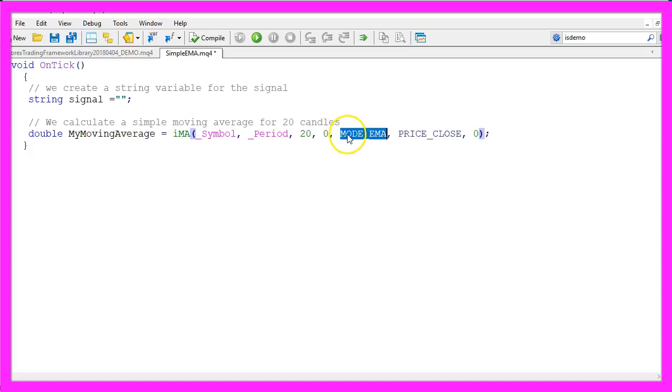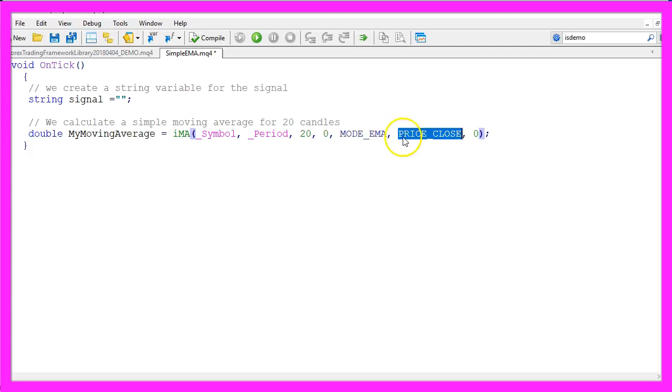For now we go with the exponential moving average and it should be calculated based on the close price. So we use PRICE_CLOSE here.